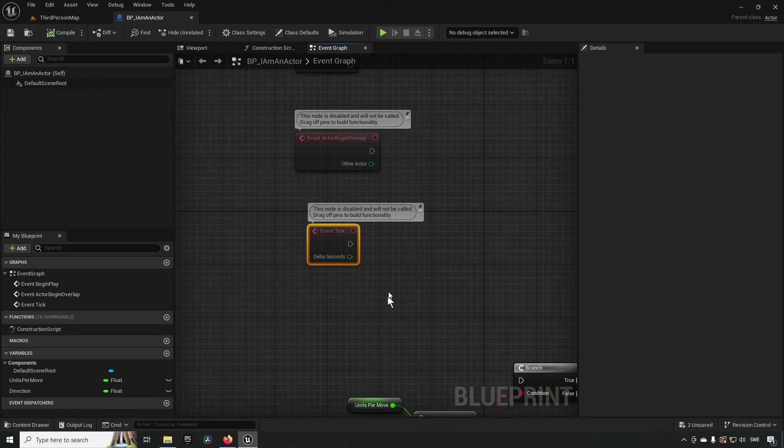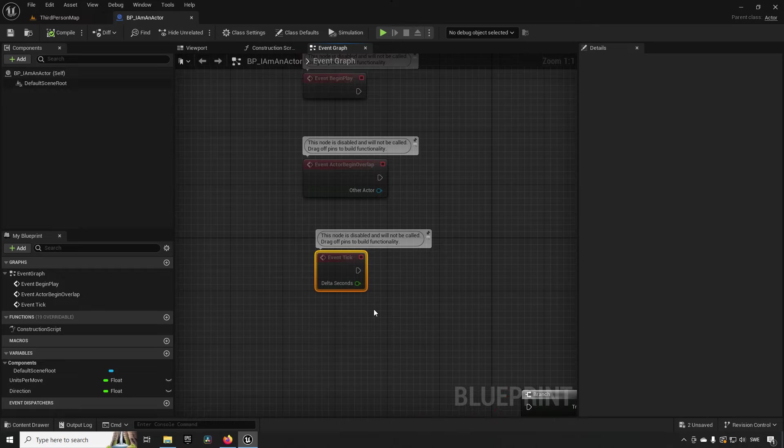Tick is an event available in all actors and components. It is the event that fires every frame rendered in the game. A game running at 120 frames per second will call tick on each actor and component 120 times per second; a game running at 60 frames per second will call tick 60 times per second, and so on.